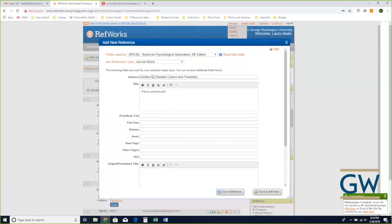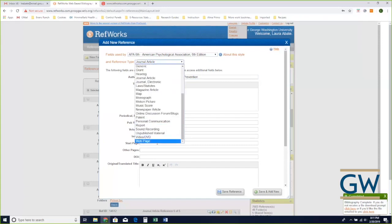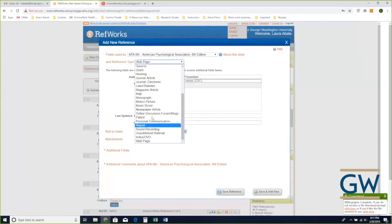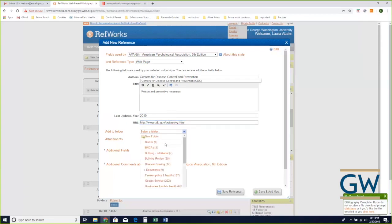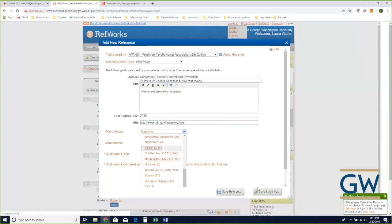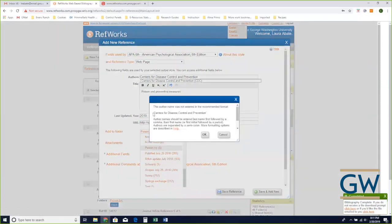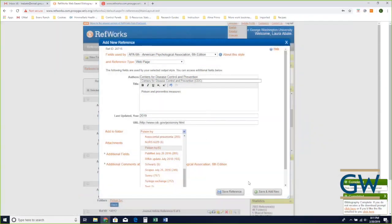I'll choose 'New Reference' and up here I'll set my favorite style — the styles used most frequently at GW are AMA and APA. I'll switch to APA and just type or copy and paste the information. I can tell it what type of document I'm citing — a web page or a report — choose which folder to put it in, then click 'Save Reference.' It gives me a warning about author format but accepts an institutional author, and confirms the citation has been saved.